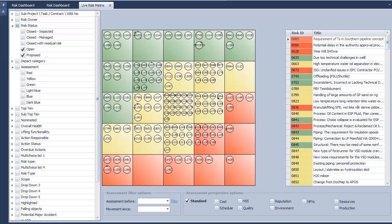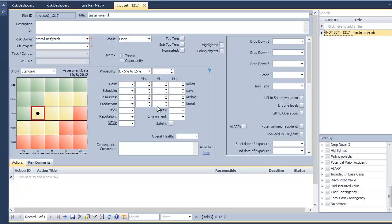The matrix shows the plotting of the different risk numbers. Each number is interactive. Clicking on the number will take the user directly to the risk's details.